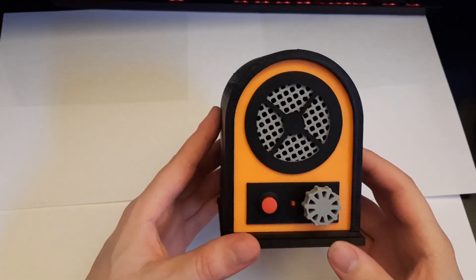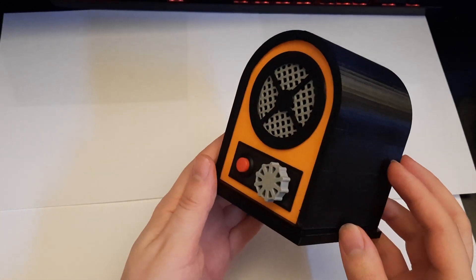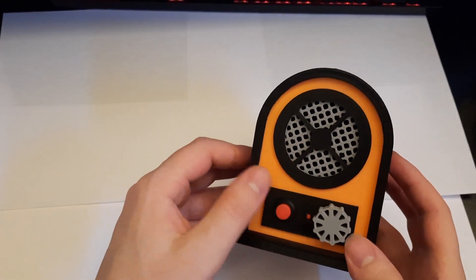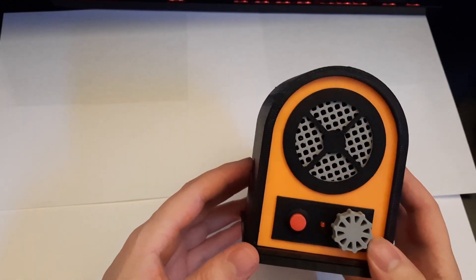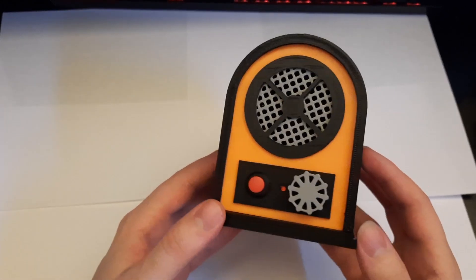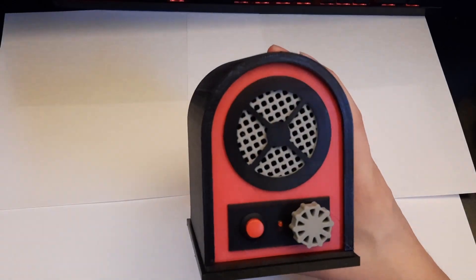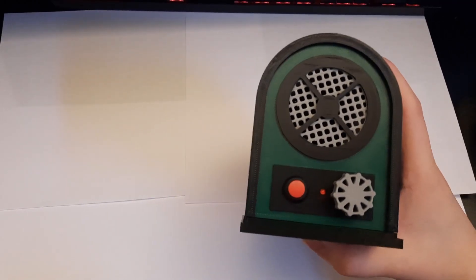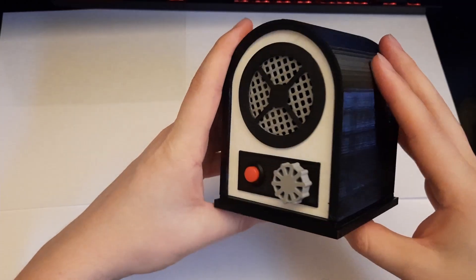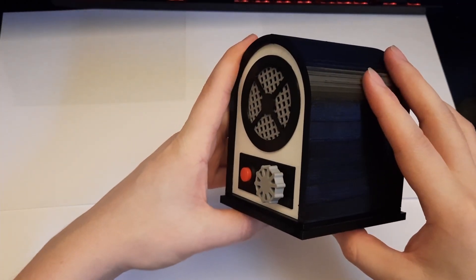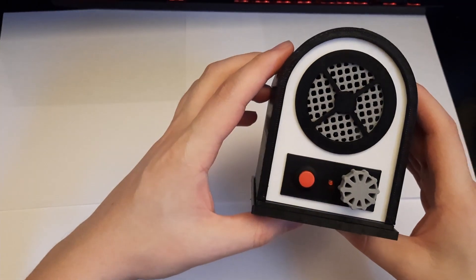And here are a few examples of what it would look like if you choose to 3D print the front panel instead of making it out of wood. Okay, so you like and subscribe.